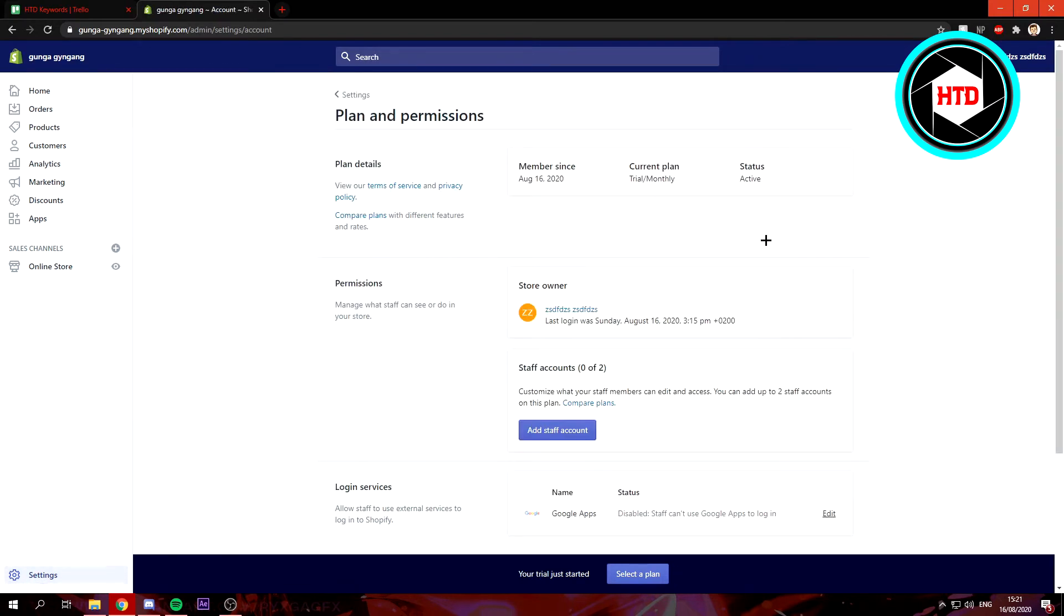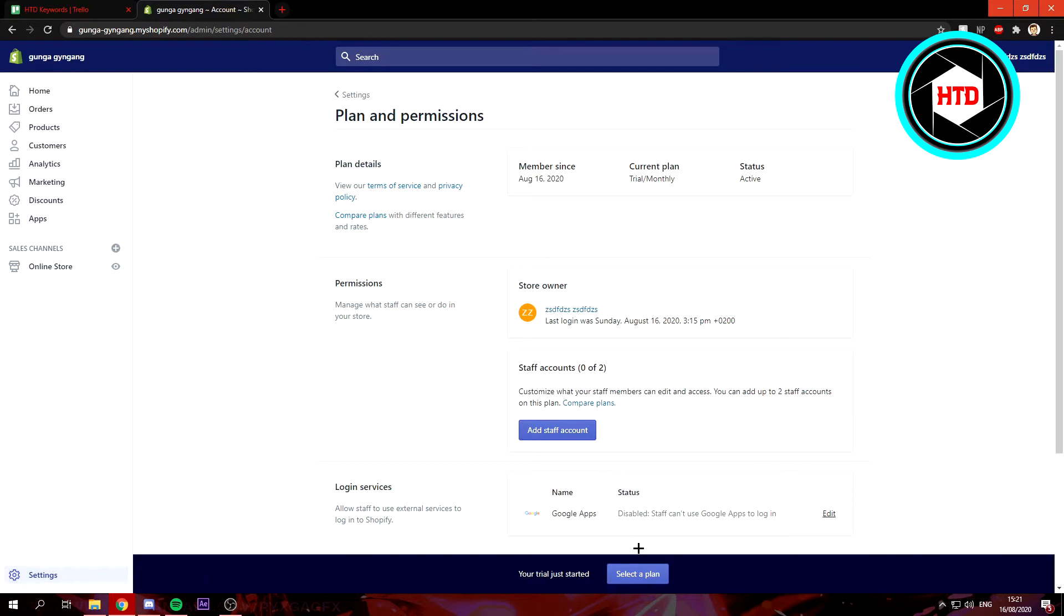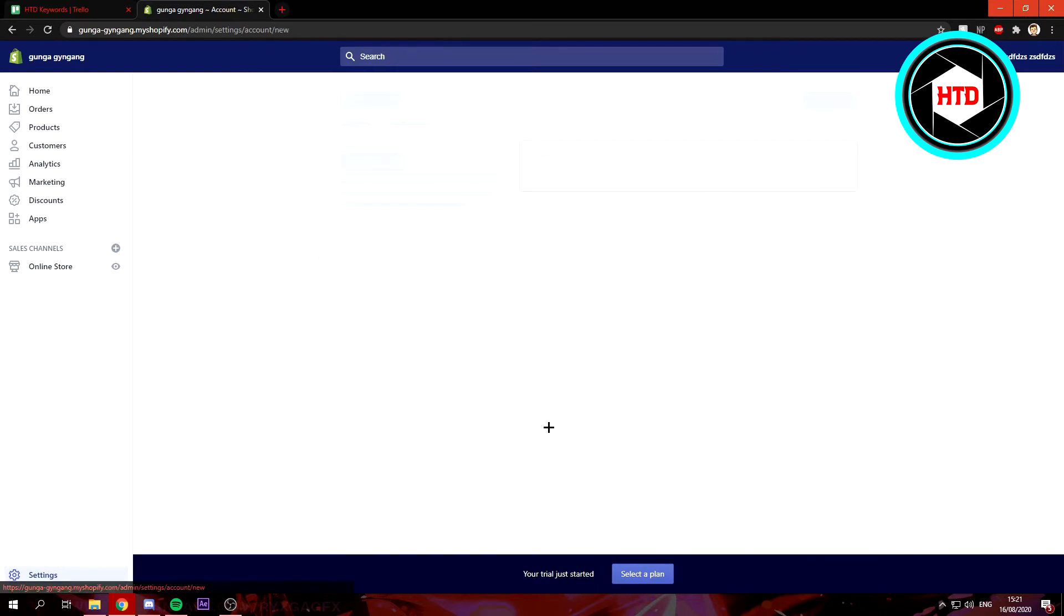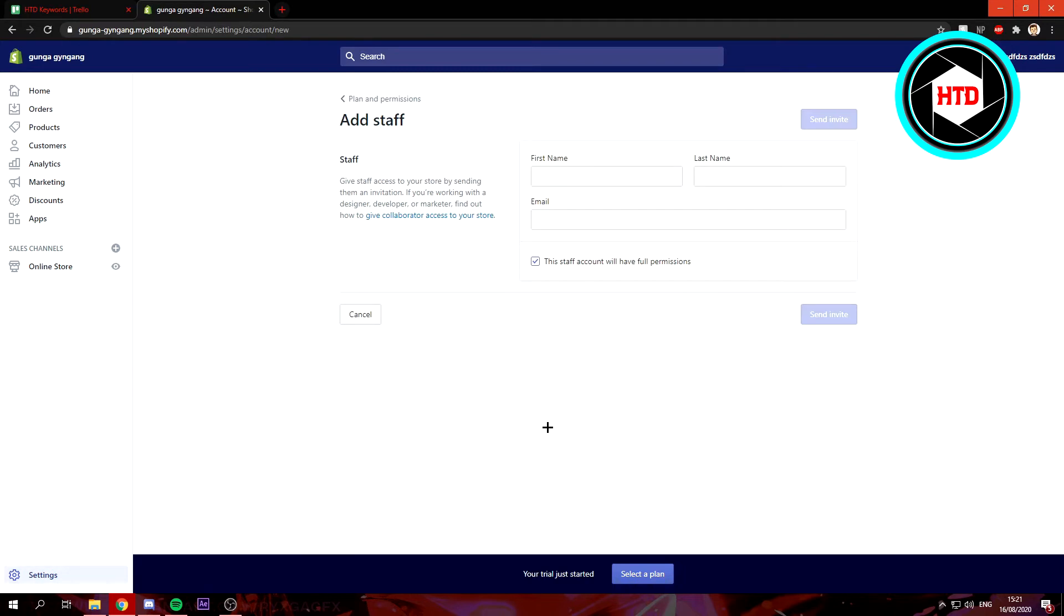Once you are here, where it says staff accounts, you can add a staff account. Because I'm on trial, I can only add up to two staff accounts. But if you have a different plan, you can have multiple or more than two staff members.